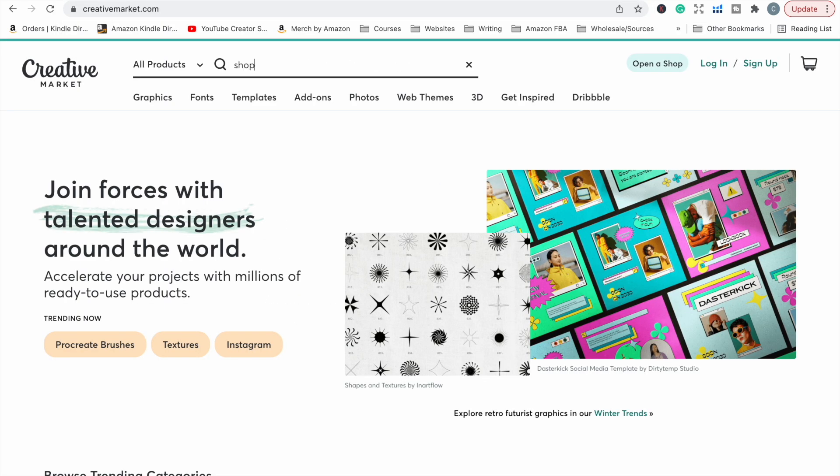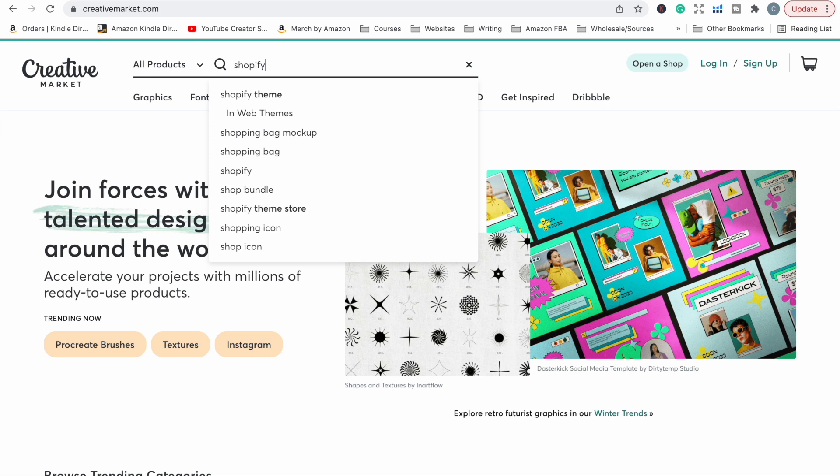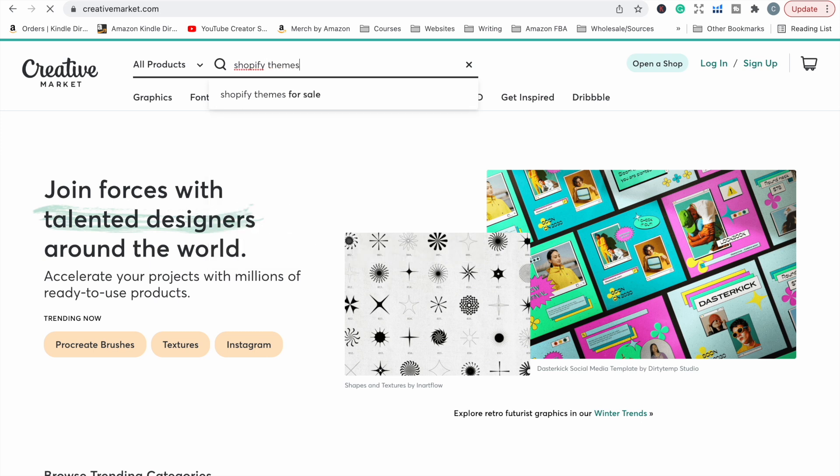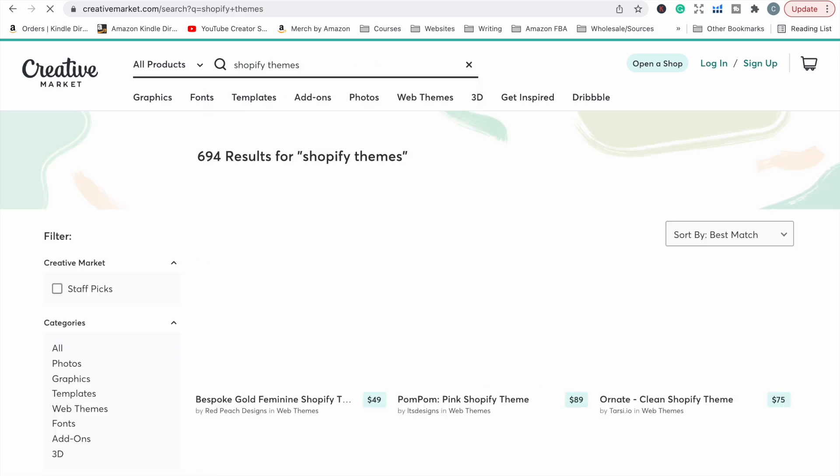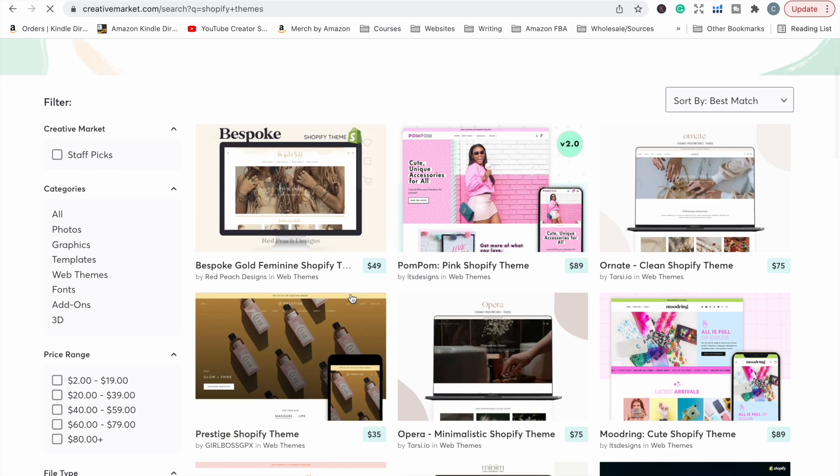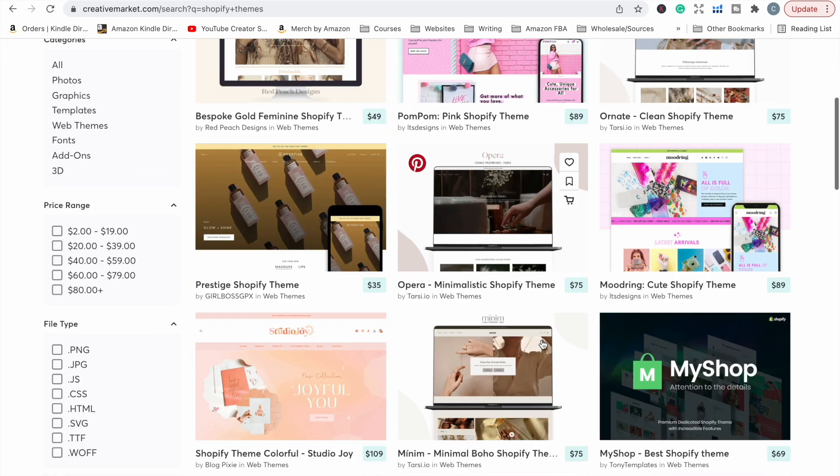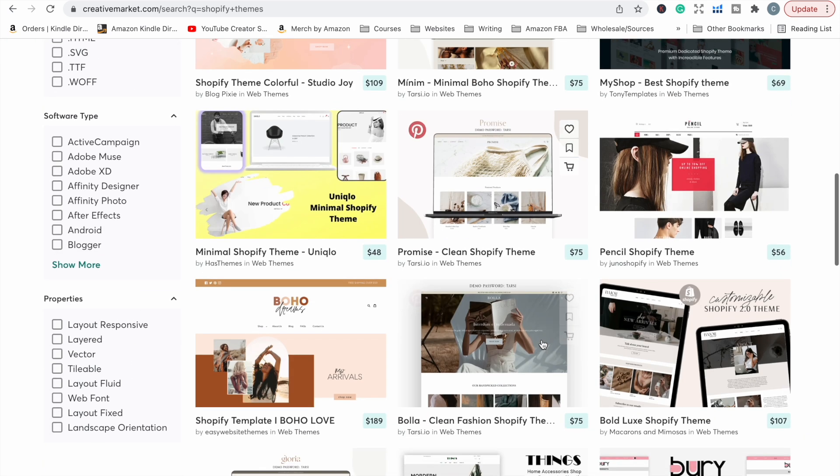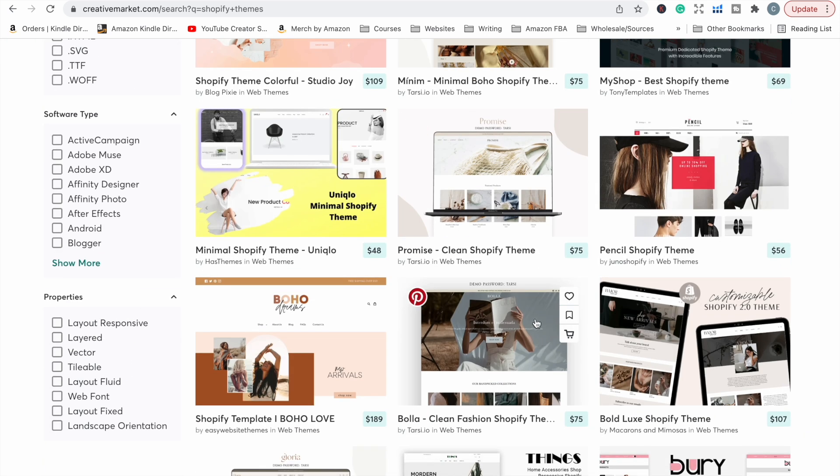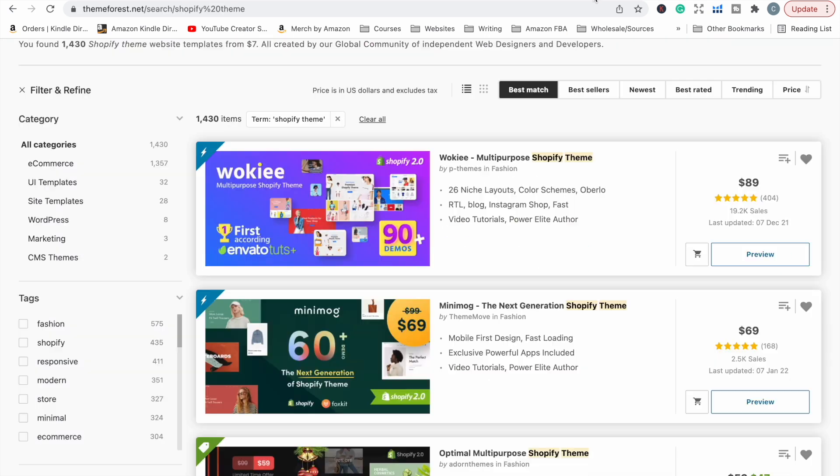Somewhere else that's always good to purchase themes from is Creative Market. We just hop in there and search for Shopify themes. You'll see what comes up and you can purchase one from here as well if buying one is something that you want to do. So I will probably spend some time looking through some themes, choosing a theme.